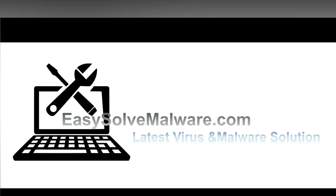That's all. Thank you for watching the video from easy-solve-malware.com. We hope it solves your problem.